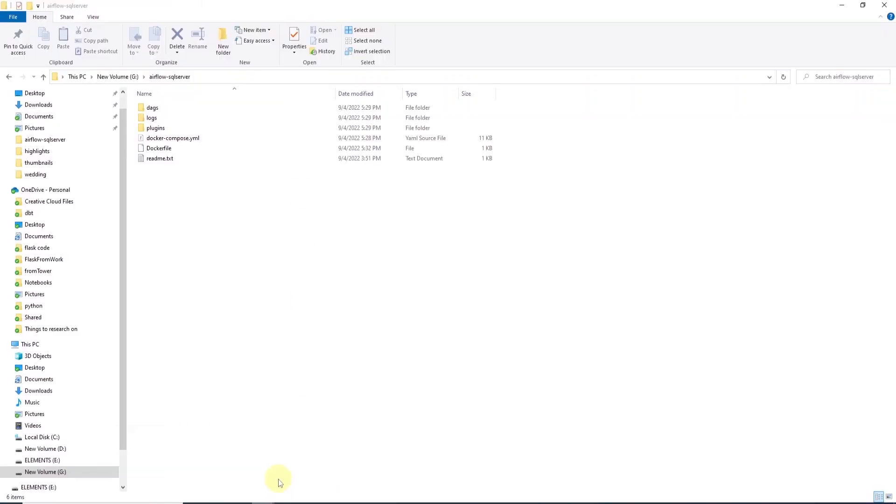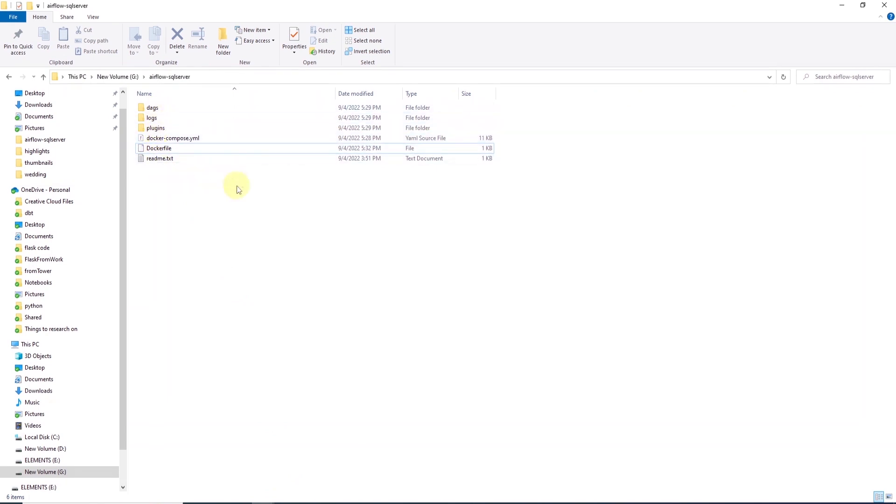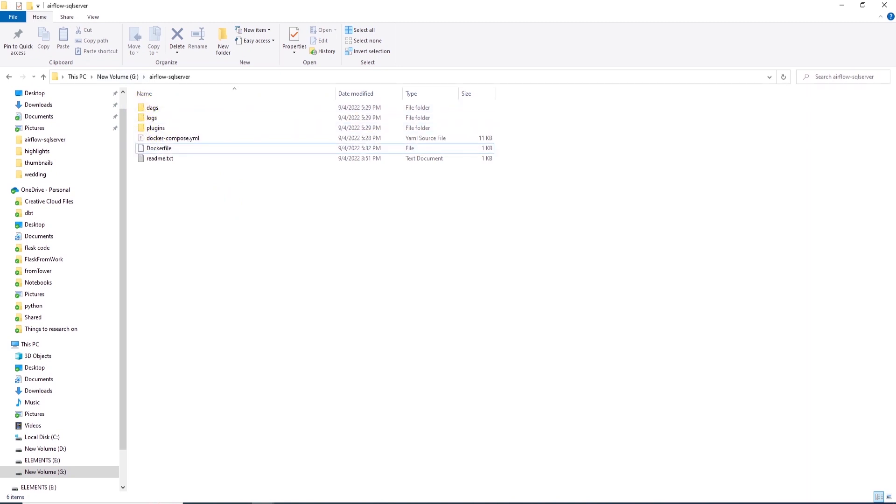Remember, we saved this file in the same directory. So, this is how our installation directory looks at the moment. So, we have three folders, one for DAGs, one for logs, one for plugins.